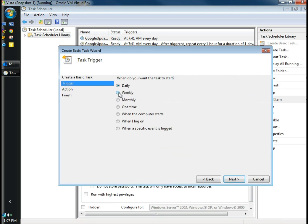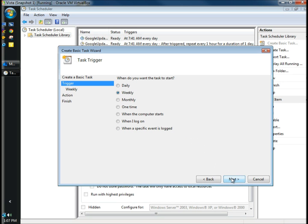I'm going to schedule it to run weekly. But you can have it run any time you want. You can run daily, monthly, one time, when the computer starts, when I log off, or when a specific event is logged. I'm going to click Next.